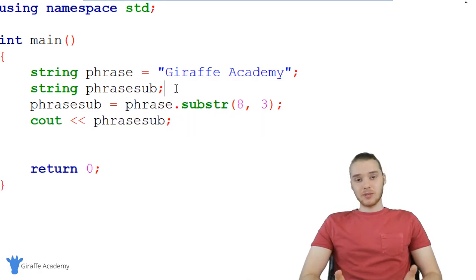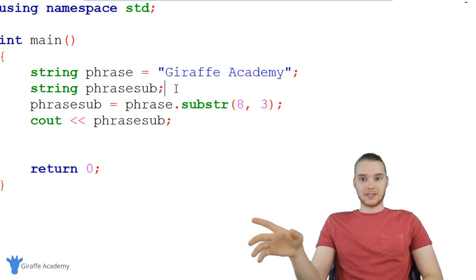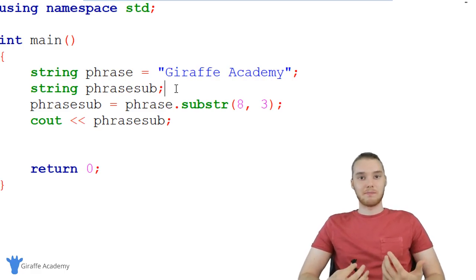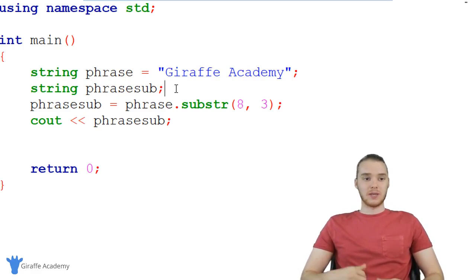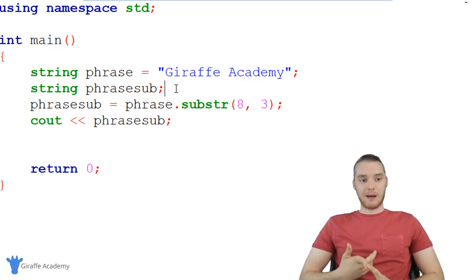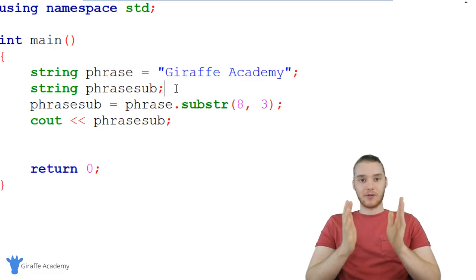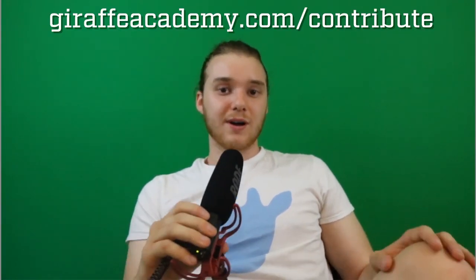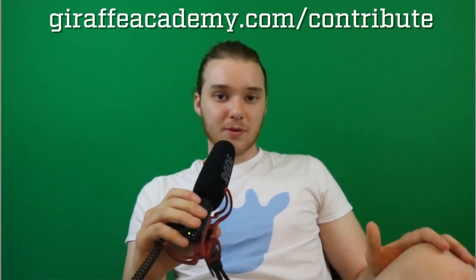So that's really the basics of working with strings. Obviously there are things I left out — I could spend an hour just talking about all the different things we could do with strings. But I think that covers the basics and shows you all the basic things you can do. We looked at some basic functions, we talked about grabbing individual characters, we talked about string indexes. So I think for now that should be a good introduction into working with strings in C++. If you have any questions, leave a comment below. If you're enjoying Draft Academy and you want to help us grow, head over to draftacademy.com forward slash contribute and invest in our future.